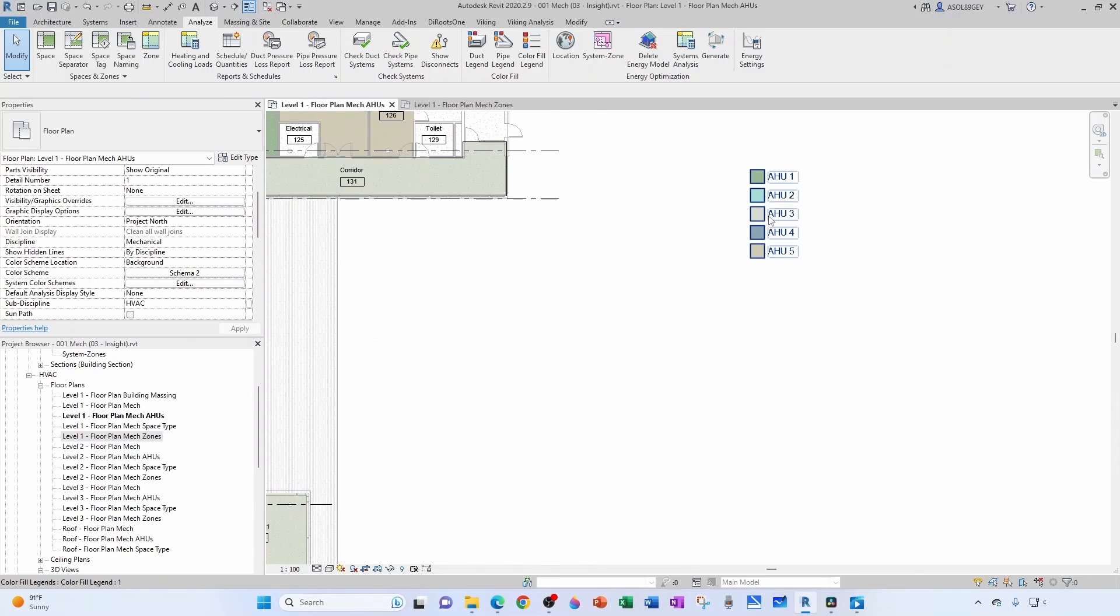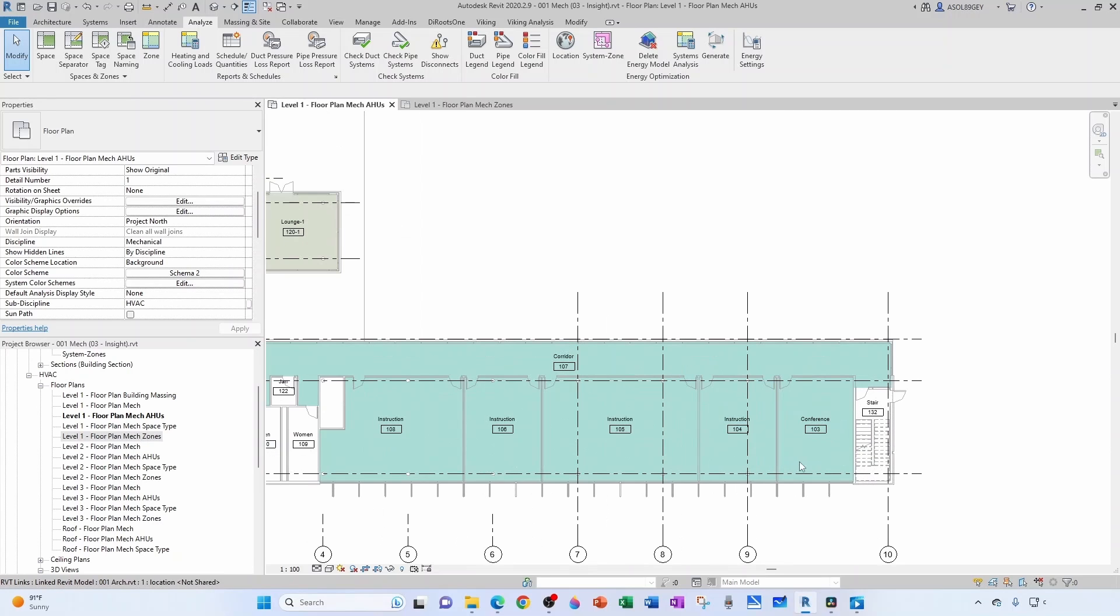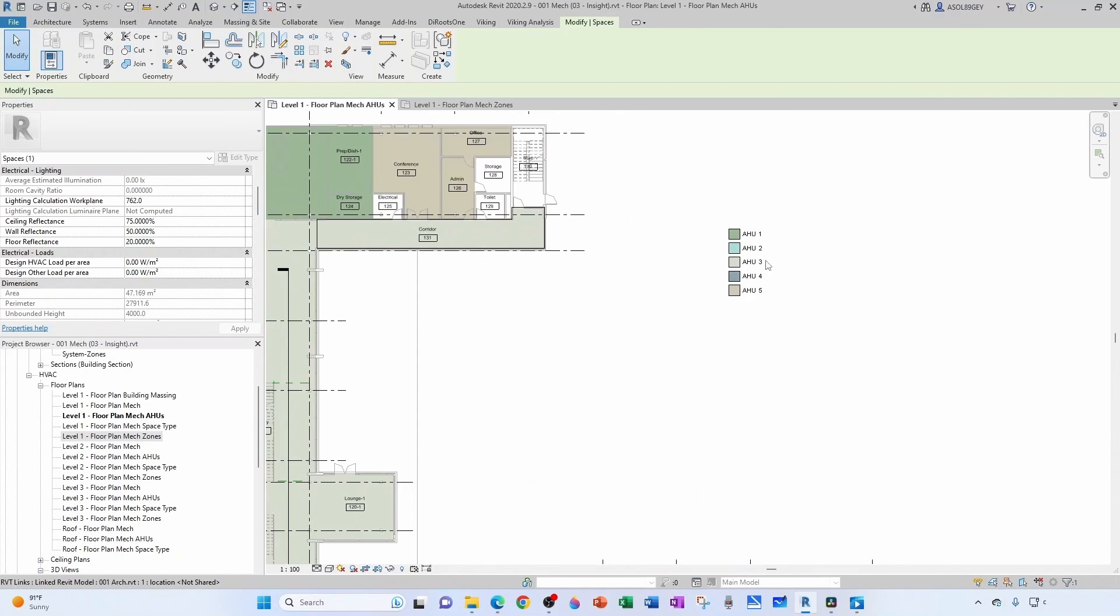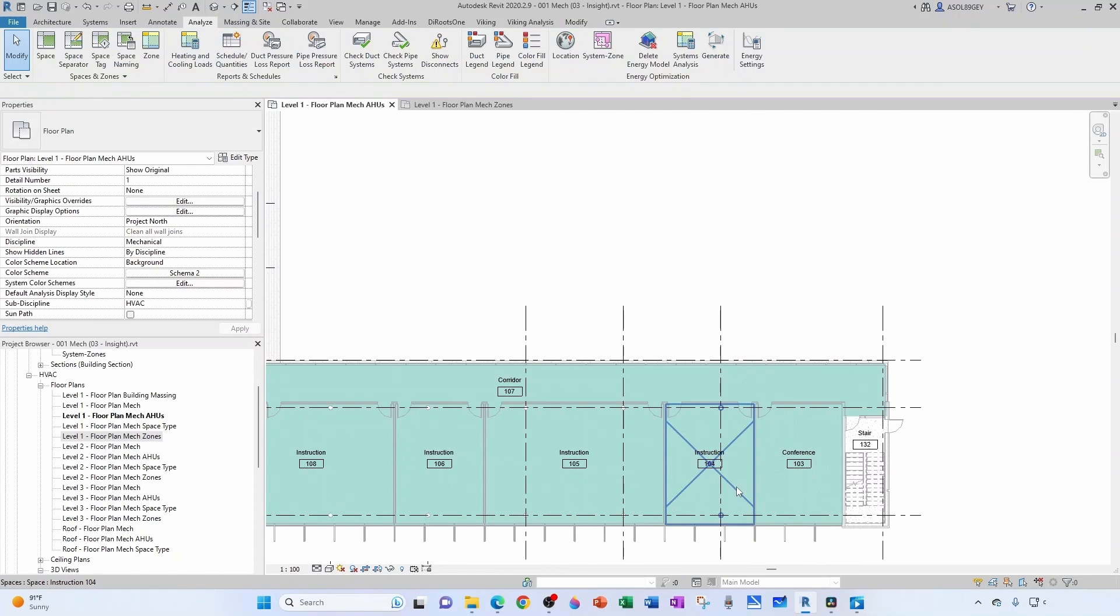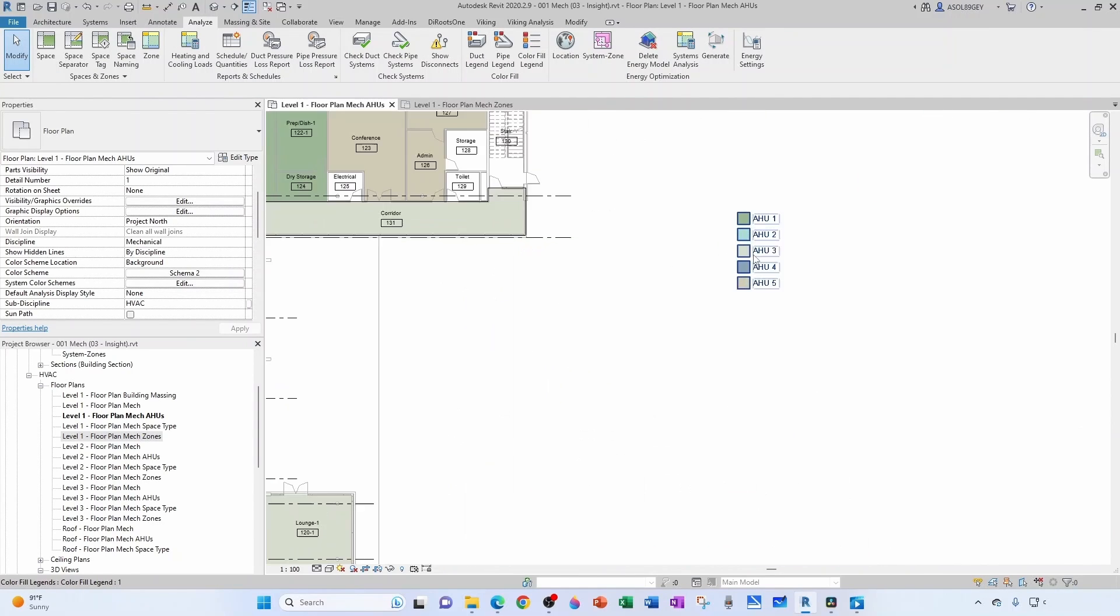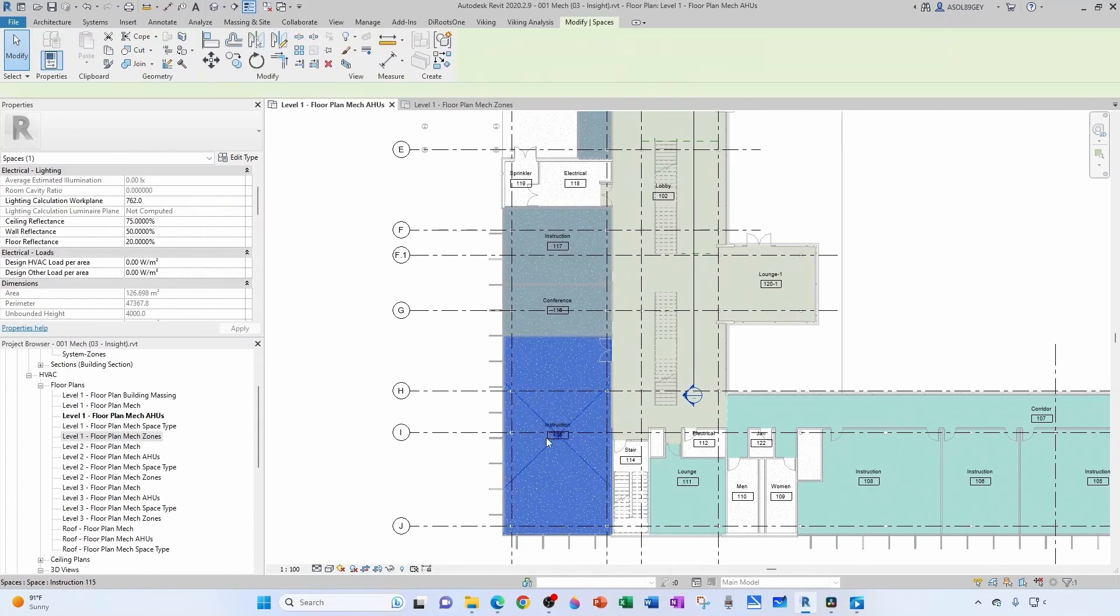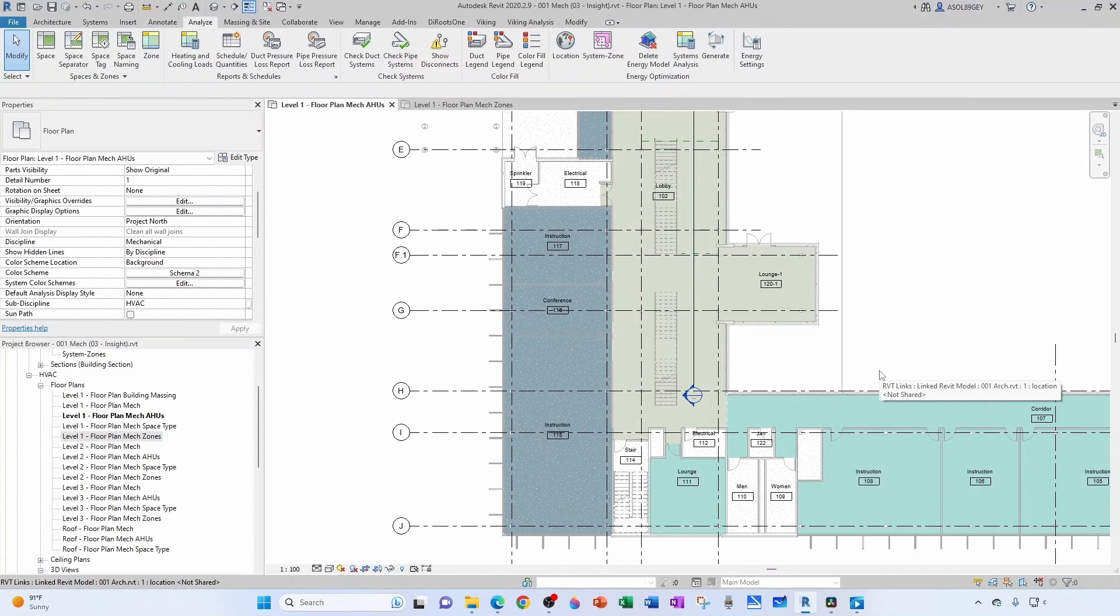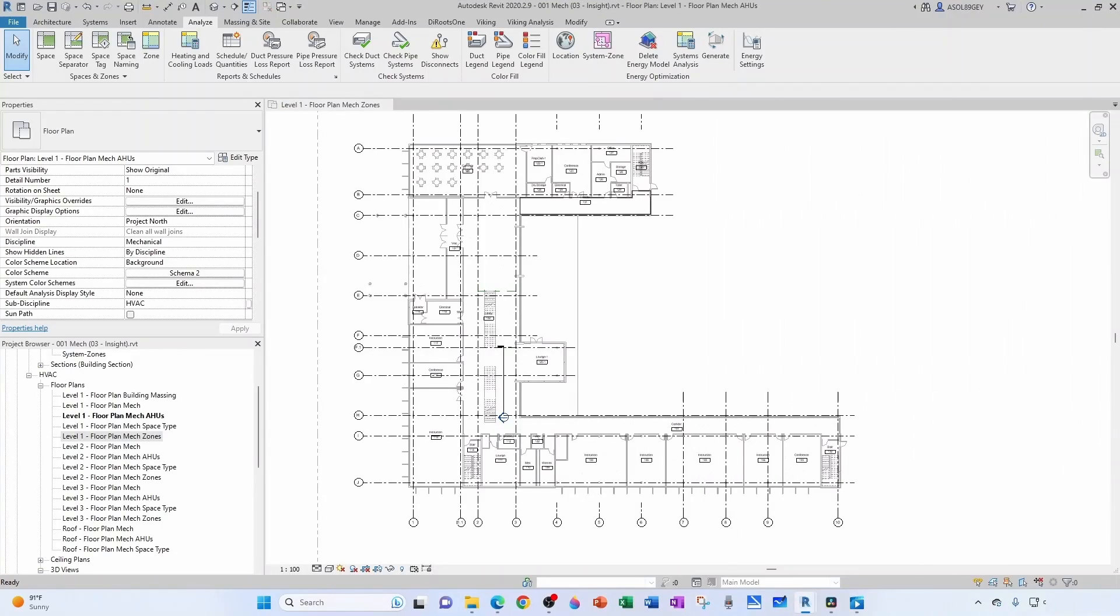So the zone designation I'm going to use is the first digit is going to be for the air handler and then the second digit is the zone number. For example, if this is AHU2, this is going to be zone 2-1, this is going to be 2-2, this is going to be 2-3. And then for this one that's AHU4, so it's going to be 4-1, it's going to be 4-2 and so on. That's the way I'm going to do it. You want to do it differently, that's okay, it depends on your convention, on your company, on your preference.